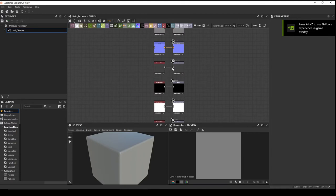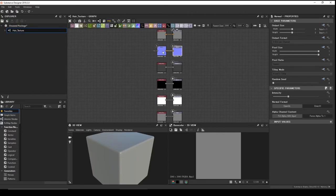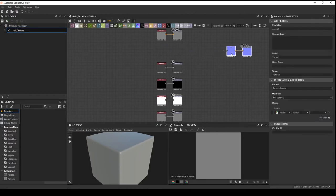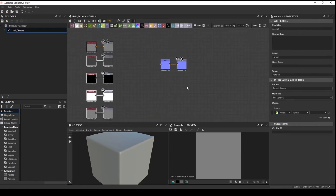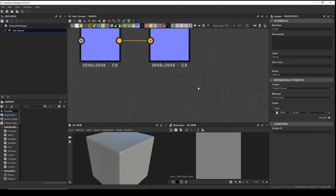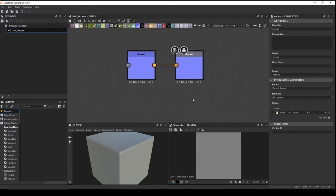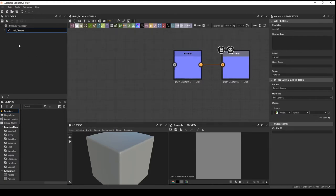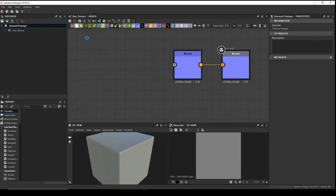We only need two maps here — drag in the Normal Map output. To navigate the graph editor use the middle scroll to zoom and the middle mouse button to move around. Let's import the hair cards we exported from Maya — right-click on the unsaved package, click Link 3D Mesh, and choose your mesh.